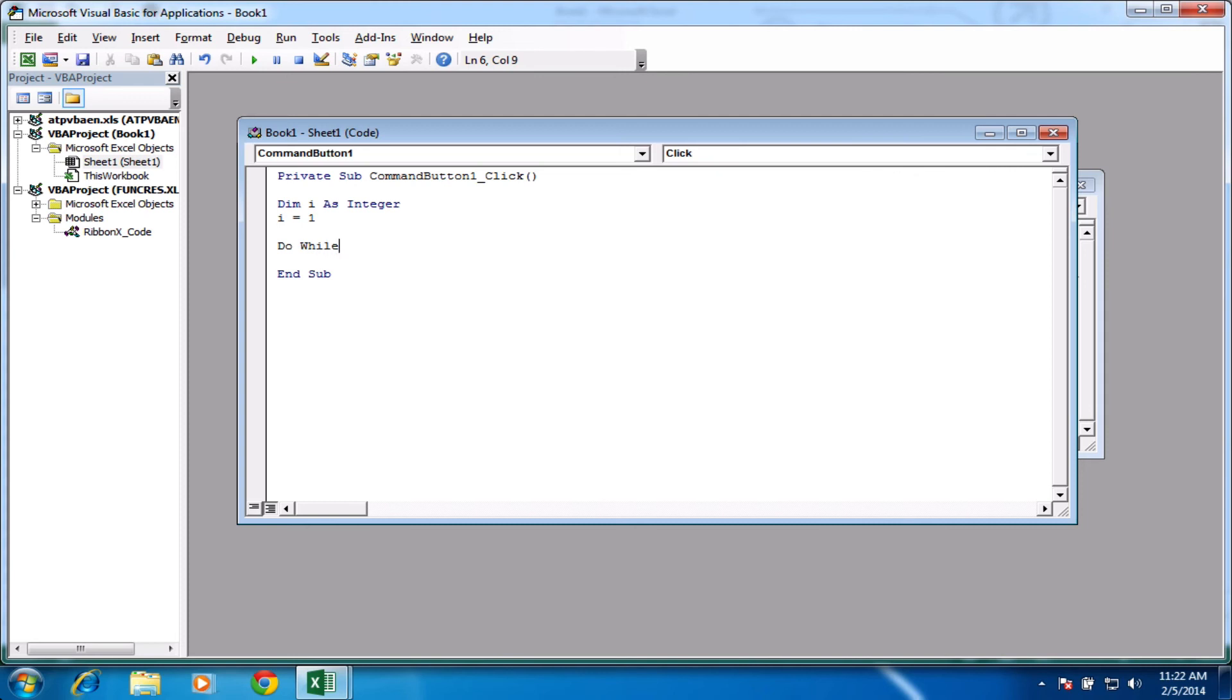So do while i is less than, let's say, 10. So while i is less than 10, which at the moment, that's true. So do while true. So that's good.